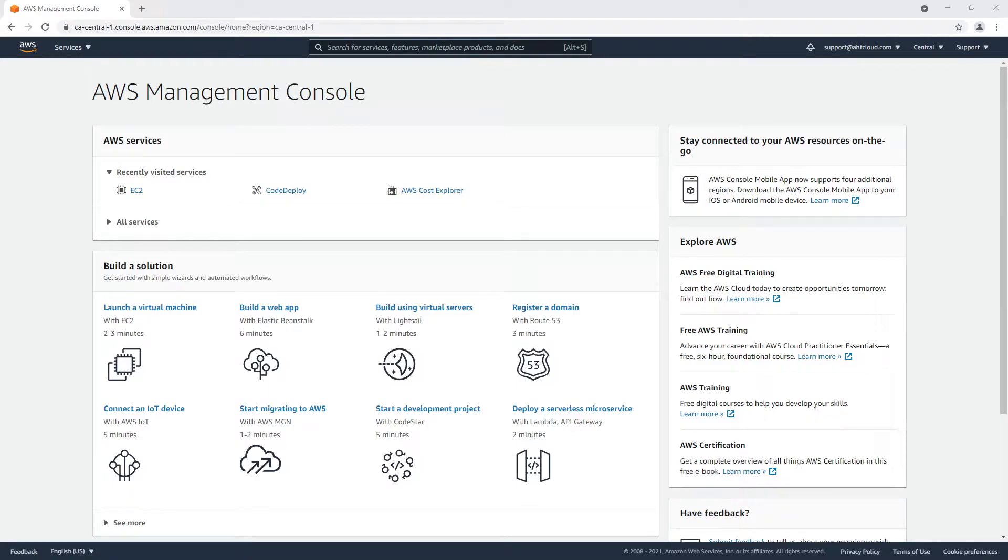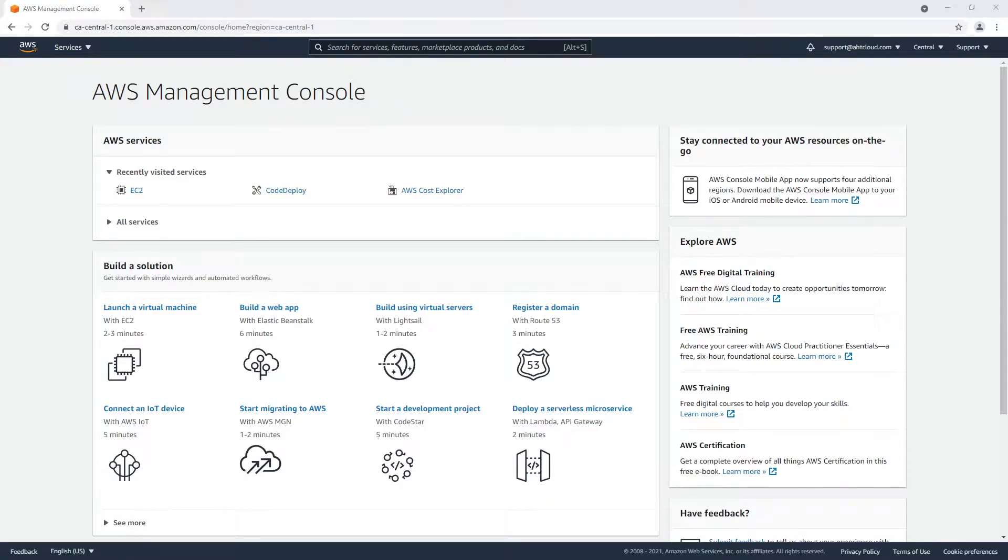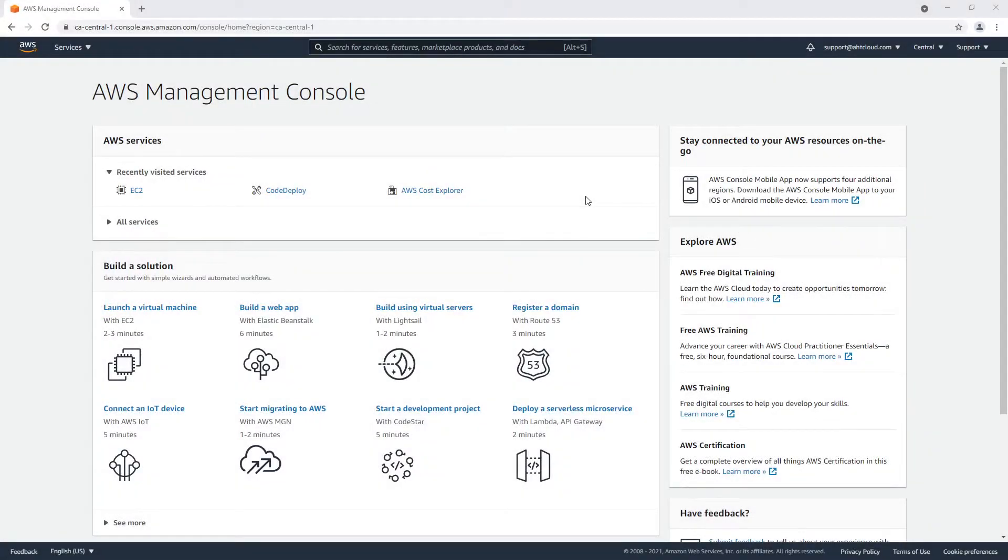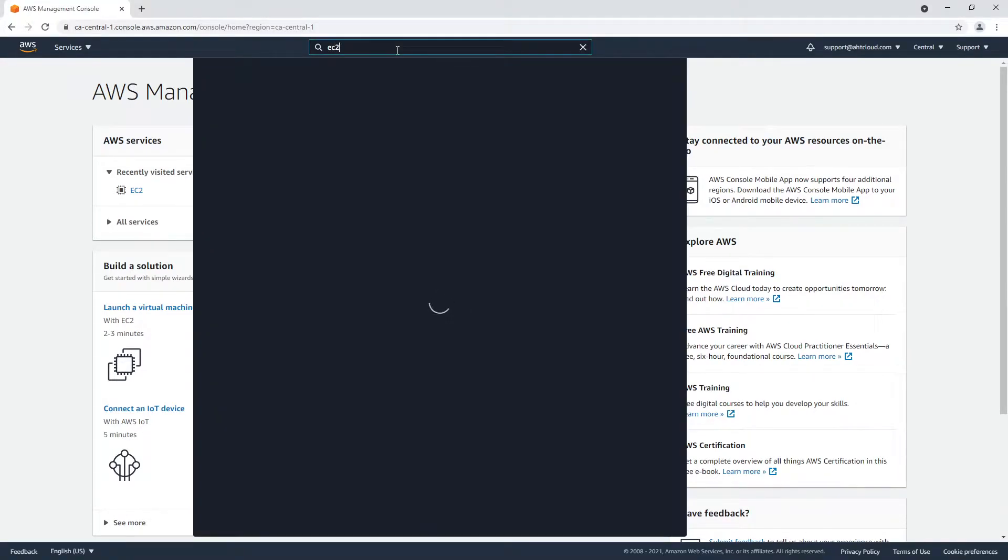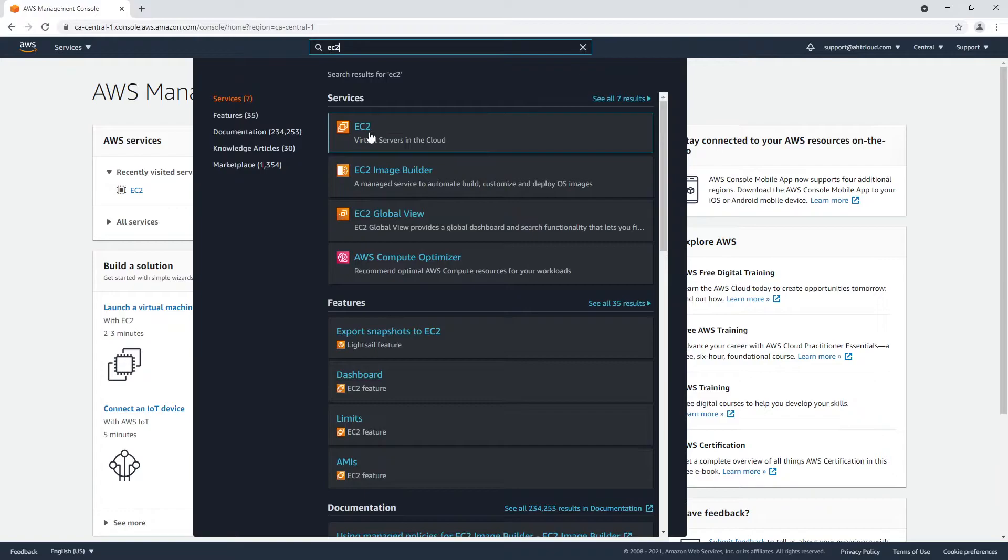Welcome back. In this tutorial we're going to learn how to fully clone your EC2 instances in two easy steps. The first step is to create an image for our EC2 instance, so let's go ahead and search for EC2.